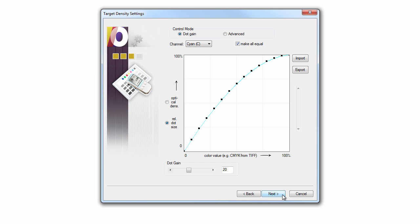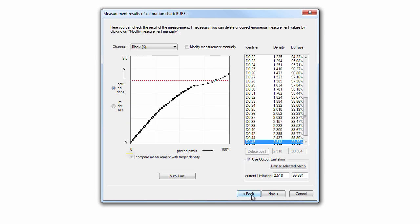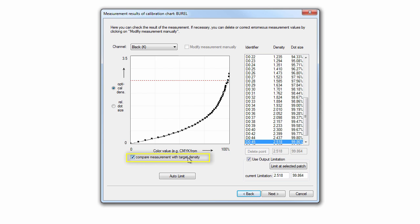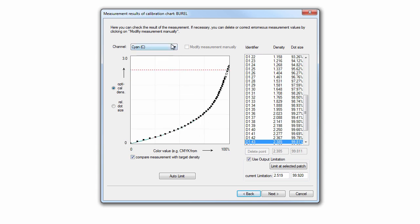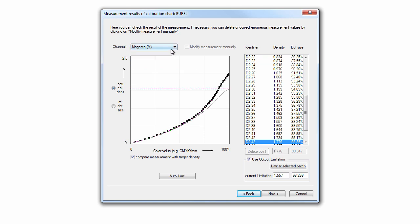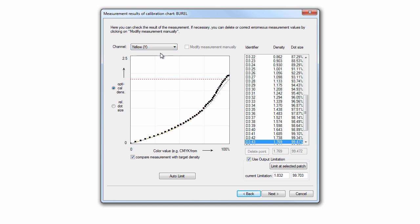After having defined the desired behavior of the printer, we should now determine if the linearization process is successful by clicking the Back button and then clicking Compare Measurement to Target Density. If all channels are on target, the linearization process is successful and we should complete the process by finishing this linearization session. If any one of the channels are not successfully on target, you should finish this second linearization session and prepare a third iteration.